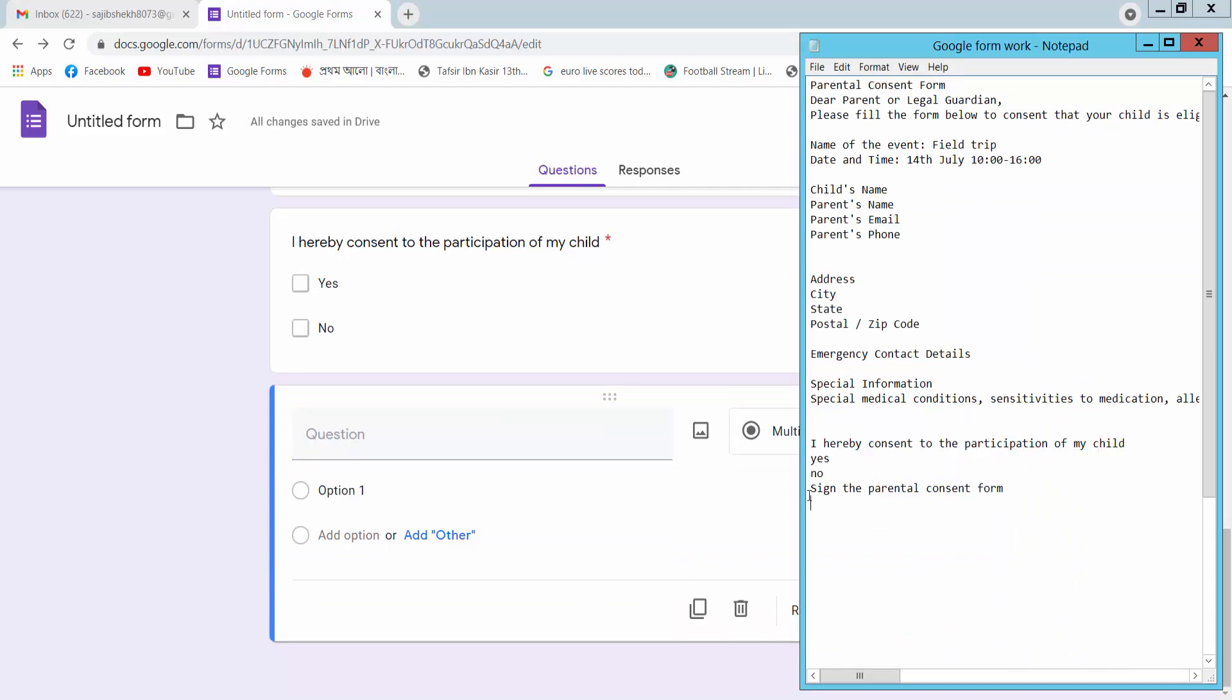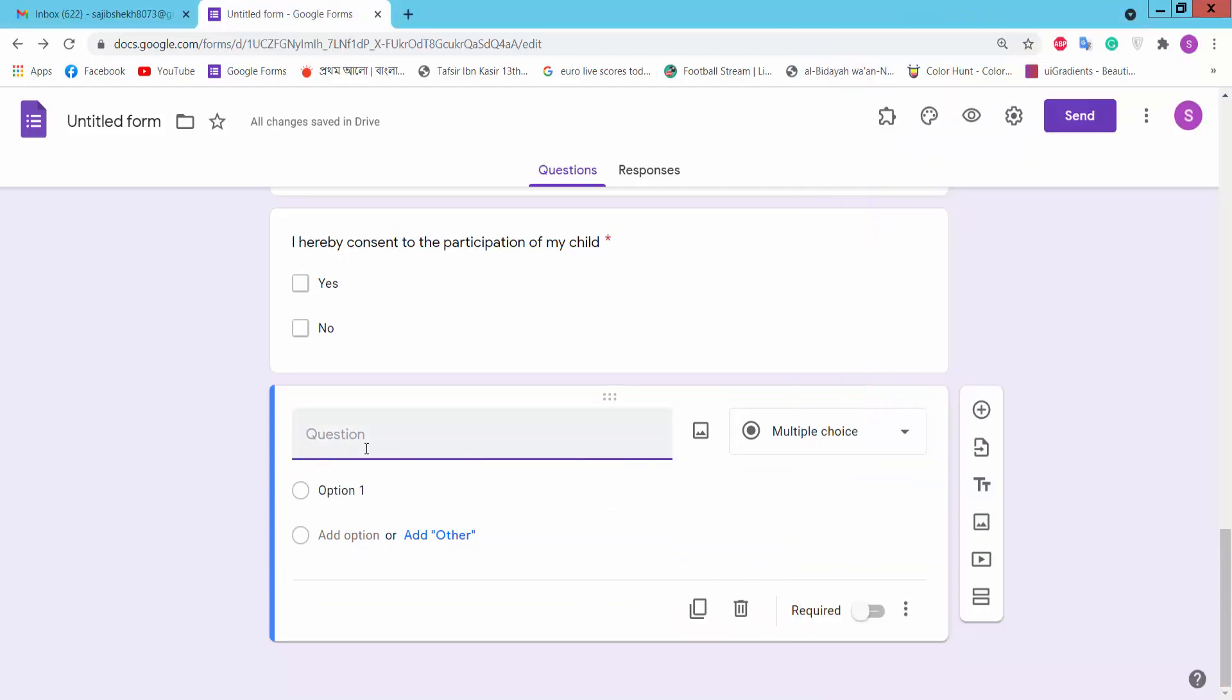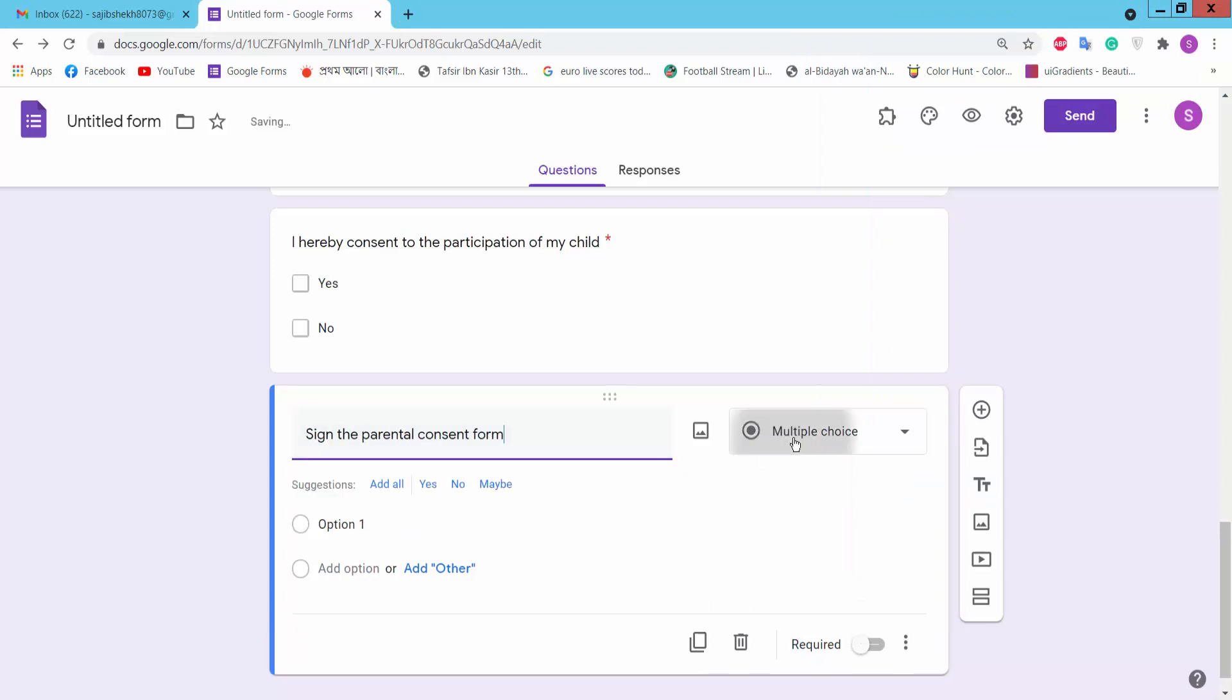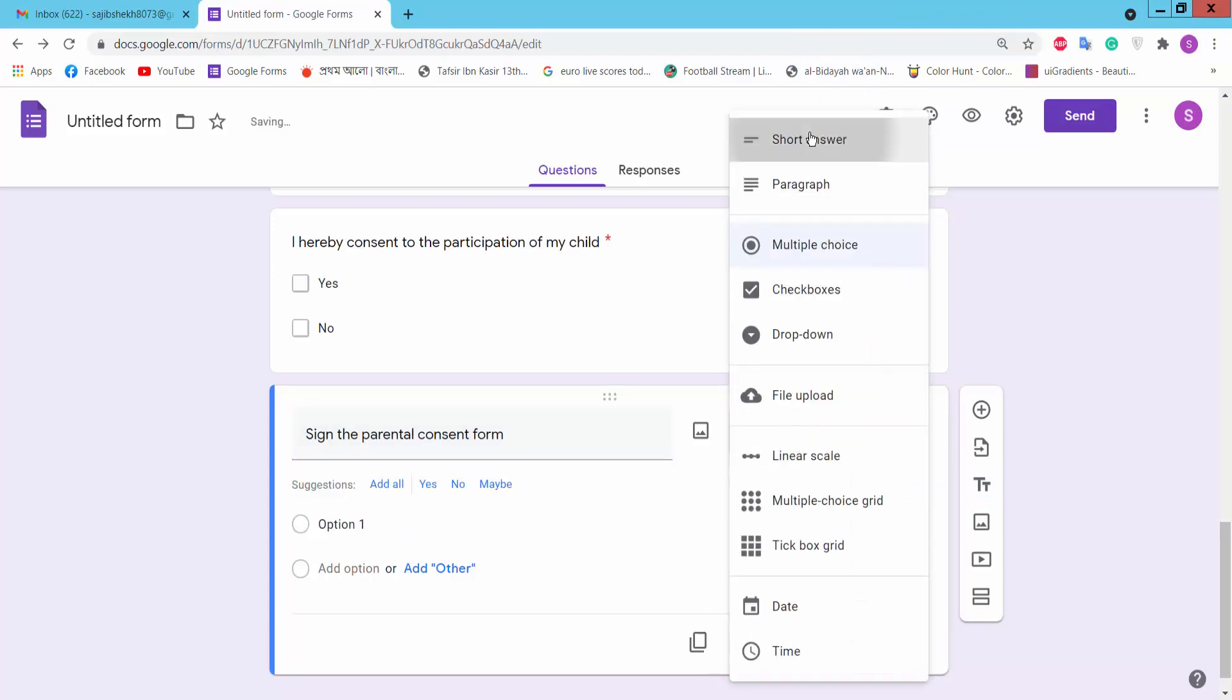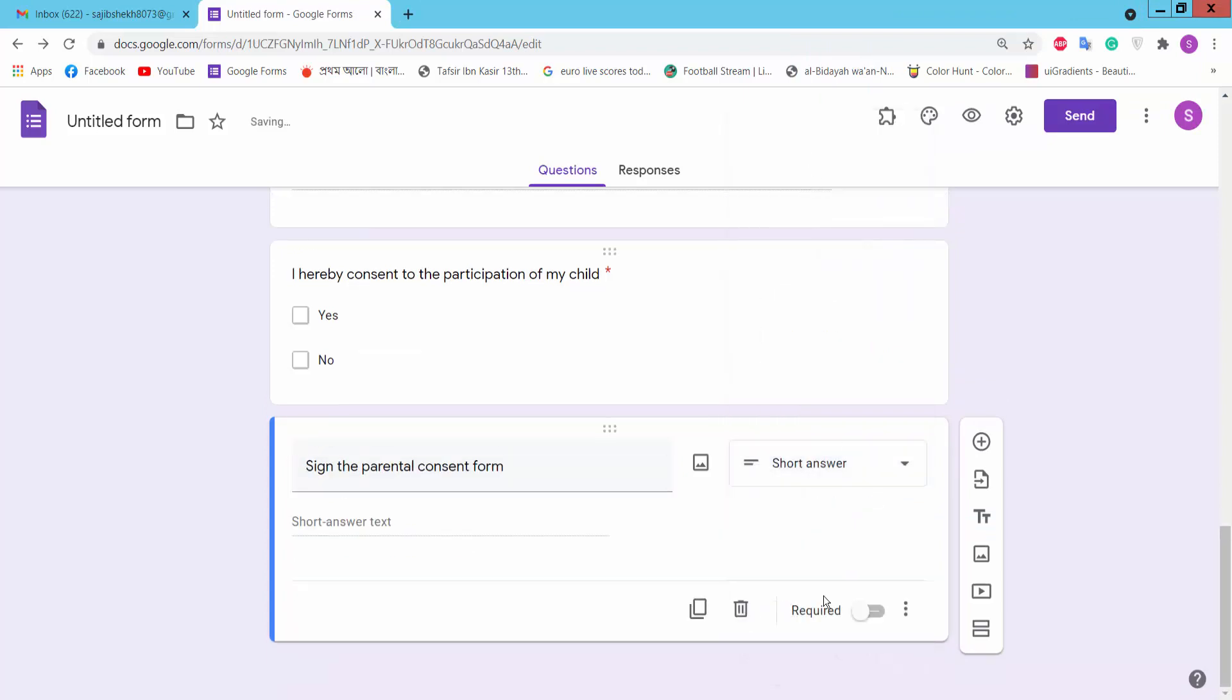And finally, sign the consent form. Choose short answer, required, okay.